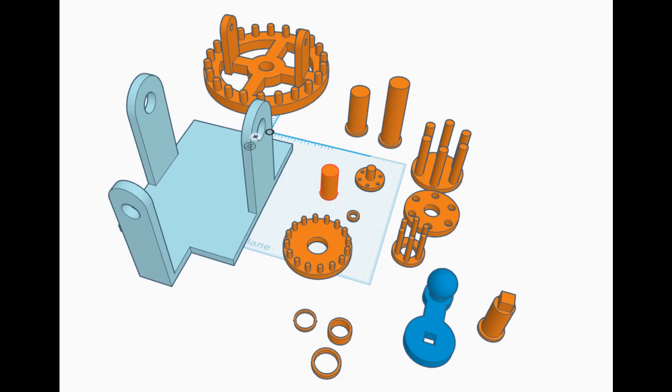I don't plan on going into a Tinkercad demonstration of this because it is essentially just cylinders of the right size put together. So I turned to Tinkercad and drew this up, and all we really need to do now is print them off and put them together.